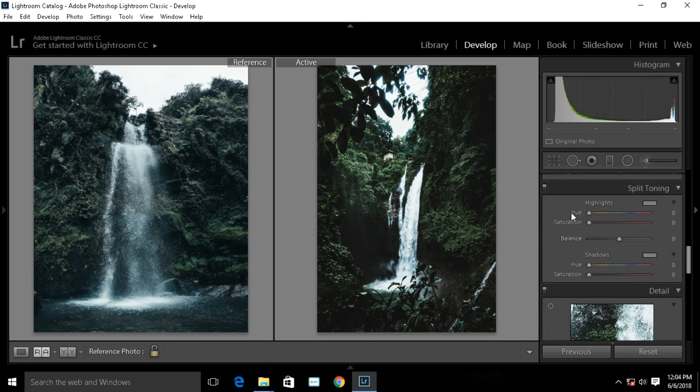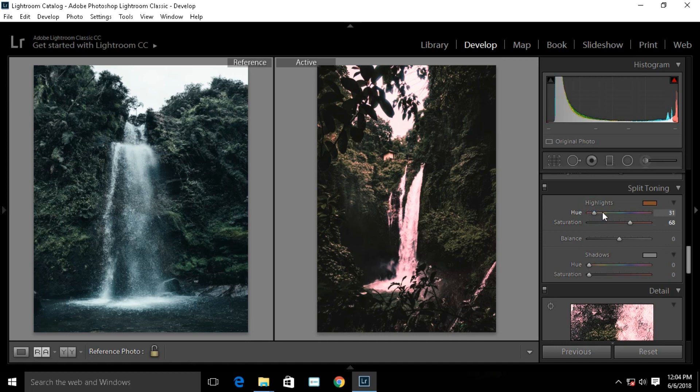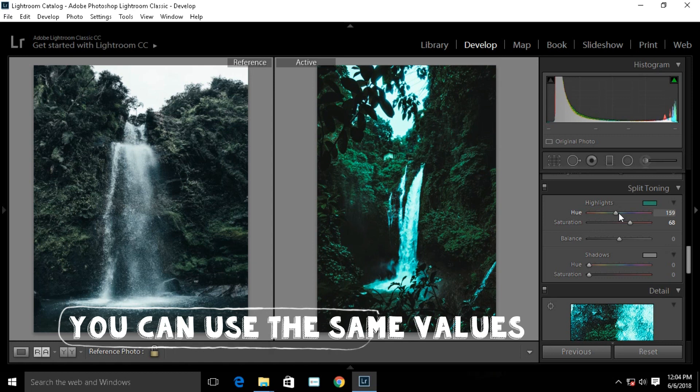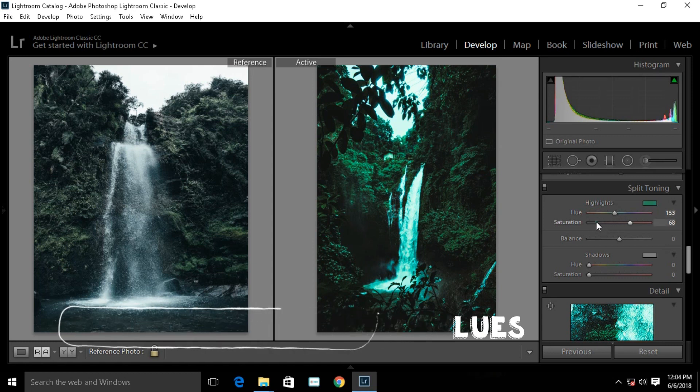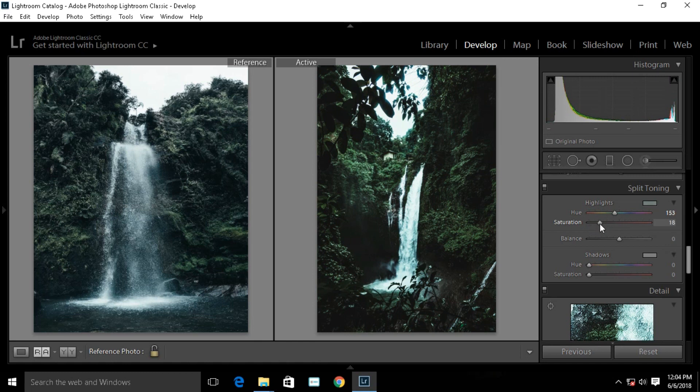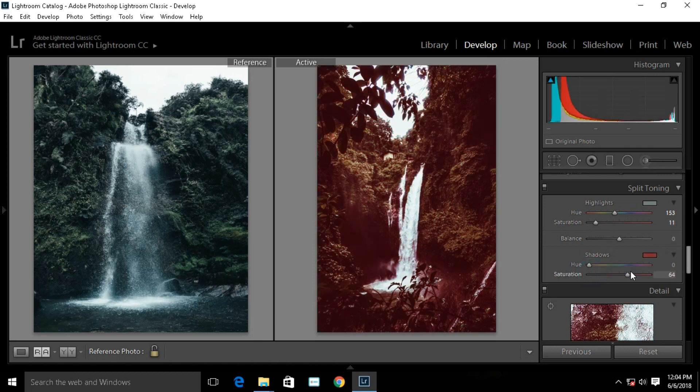Go to split toning and add blues to the highlights. Add yellows to the shadows.